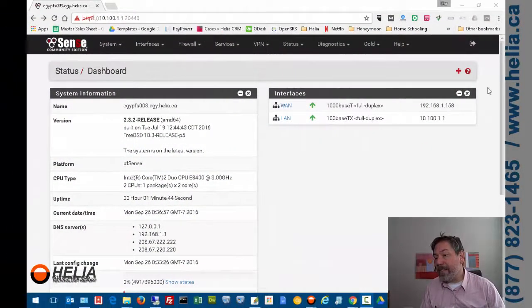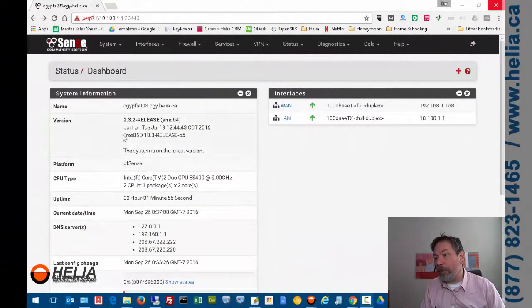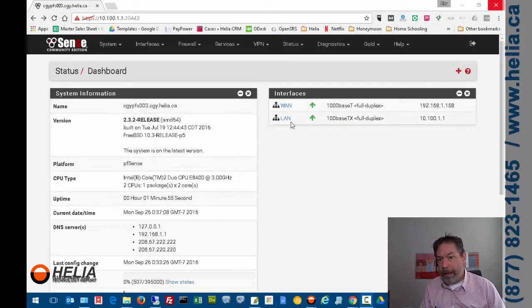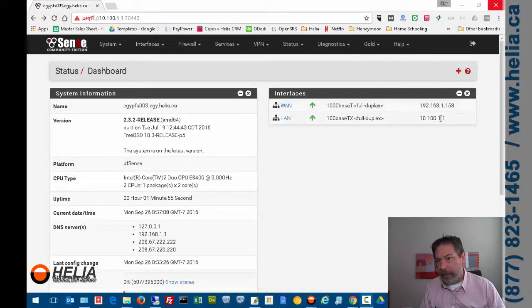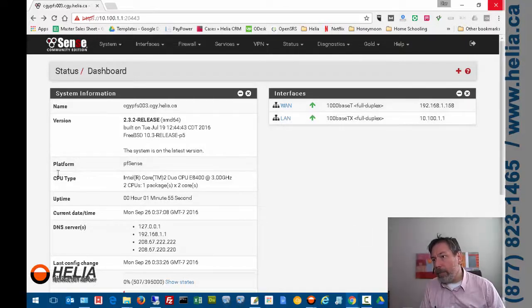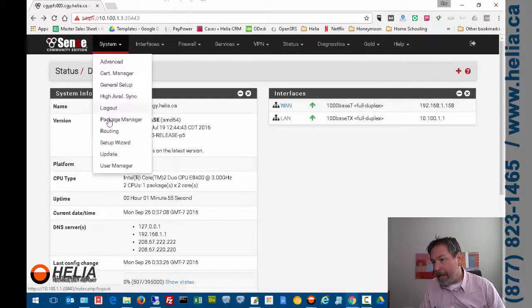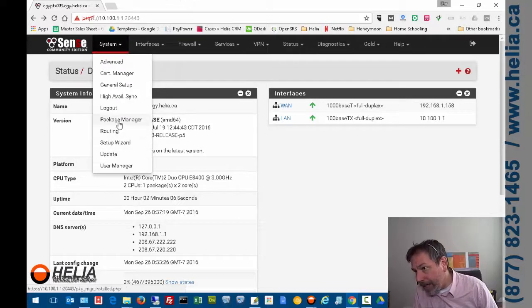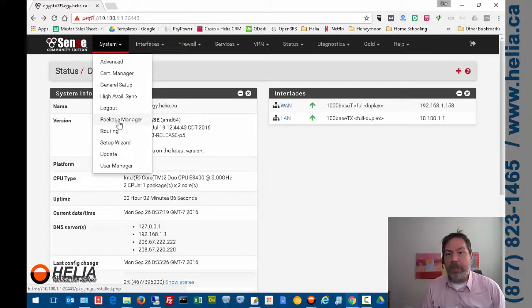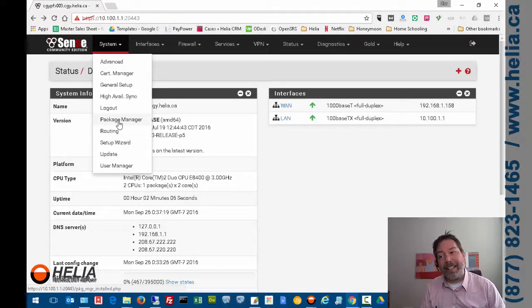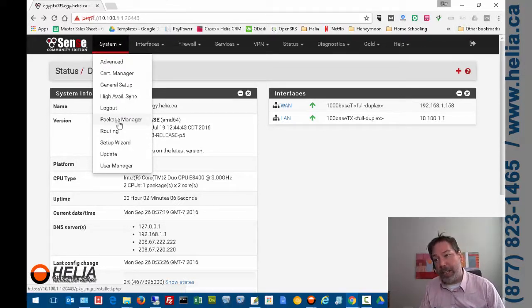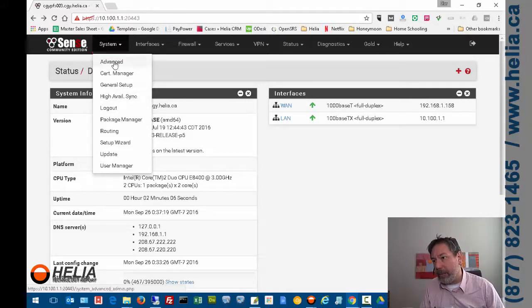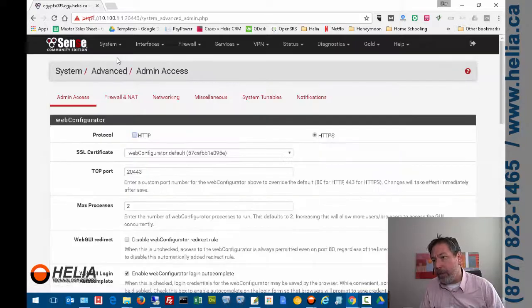Okay, so this is the pfSense that we're configuring. You can see that we're on version 2.3.2, and I've got two internal interfaces. Normally, you would go under System and Packages to Package Manager to install new packages, but DNS Thingy isn't shipped with pfSense, so we need to add it first. There's also a couple other changes that we need to do, and we'll go through that quickly.